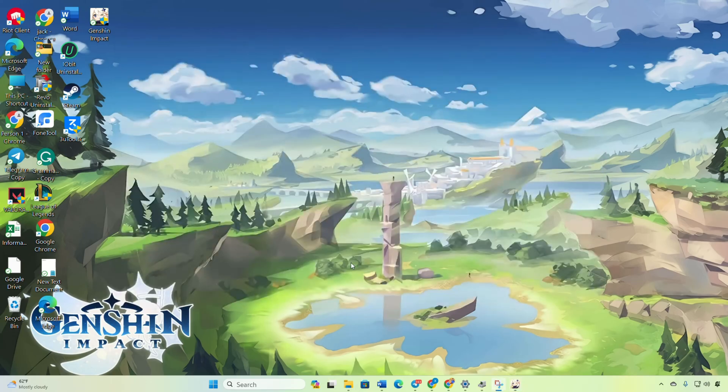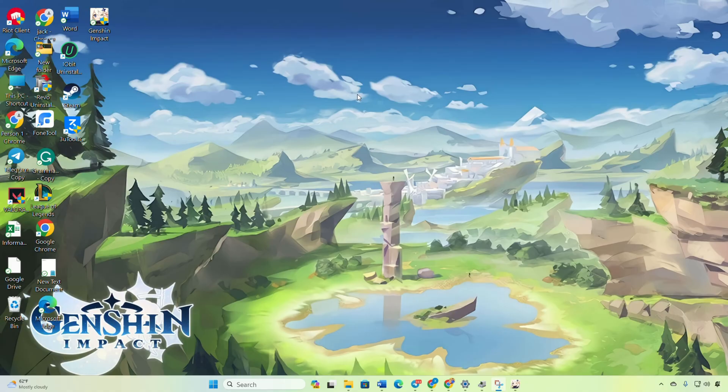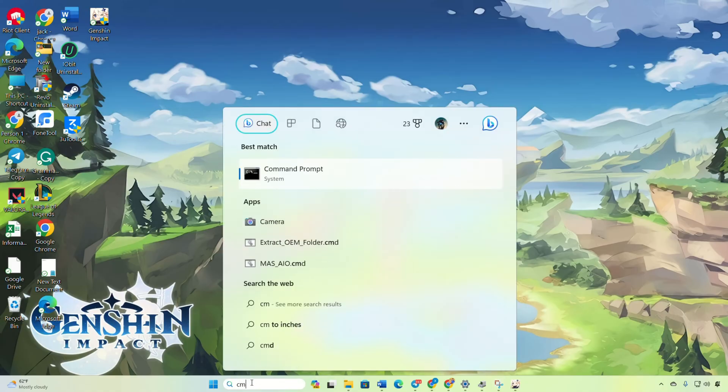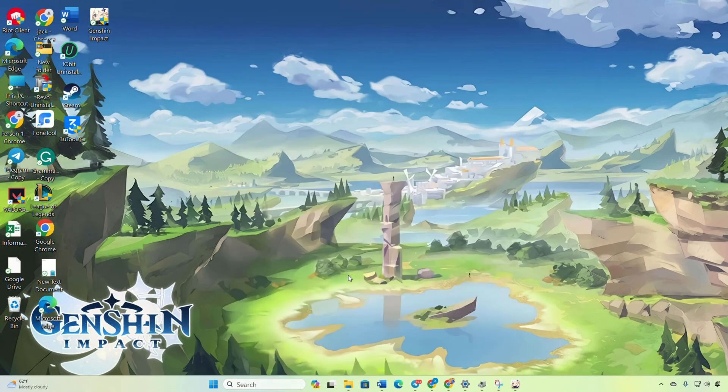Solution 2: Reset your network configuration settings. Click on the search icon, type CMD, and hit enter. Right-click on the command prompt, select Run as Administrator, and click enter.